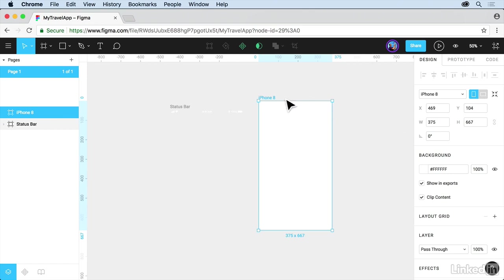I'm going to change the name. If you double-click on the name up here, it's going to take you over in the layers panel there. Let's change this. Let's call this home. And press enter or return.